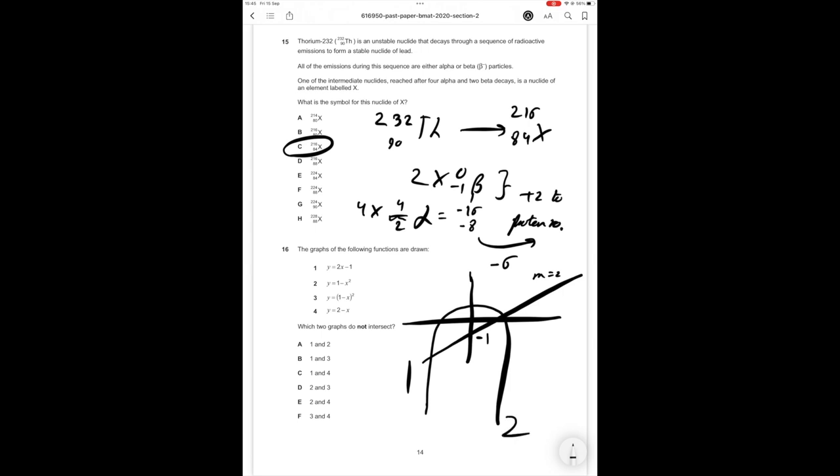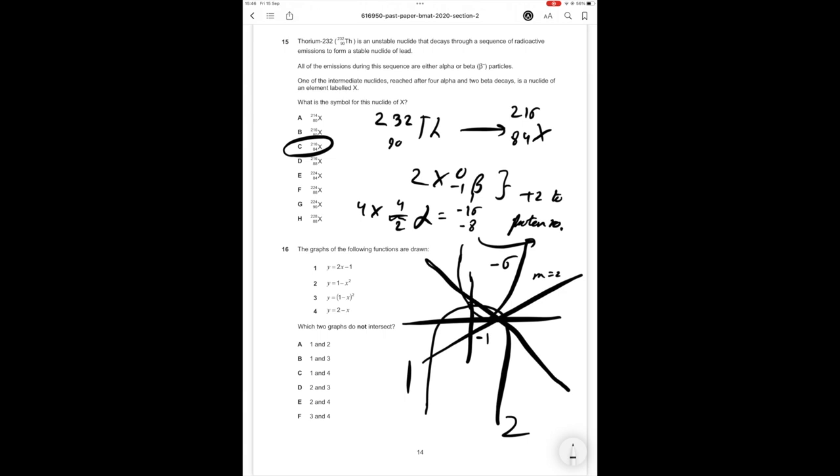y equals (1 minus x) all squared so if we think about 1 minus x all squared at the point 0 the graph is going to be equal to 1 at the point 1 the graph is going to be equal to 0 so the graph is going to look something like this. And then 4 y equals 2 minus x negative gradient intersect at 2 it's going to look something a bit like this. So from these answer options what it looks like is that graphs 2 and 4 aren't going to intersect the reason being is the graph of 1 minus x squared is that inverse graph and the graph of 2 minus x from the diagram they seem to be the least likely to intersect. Since it's the BMAT we have less than one minute per question from this sketch it looks most likely the graphs 2 and 4 do not intersect and therefore the correct answer option in this case is answer option E.